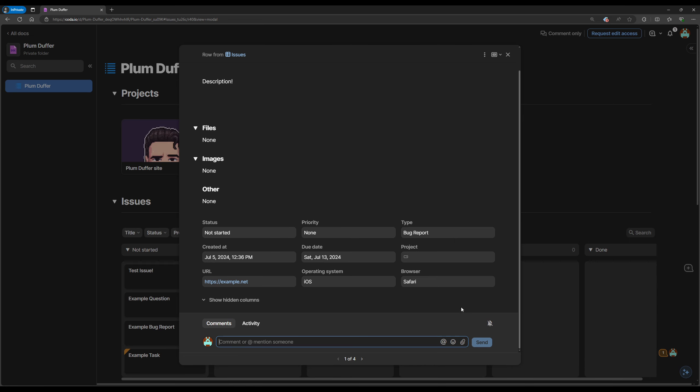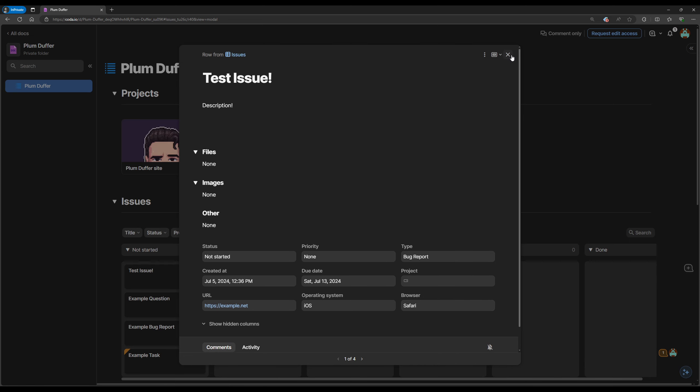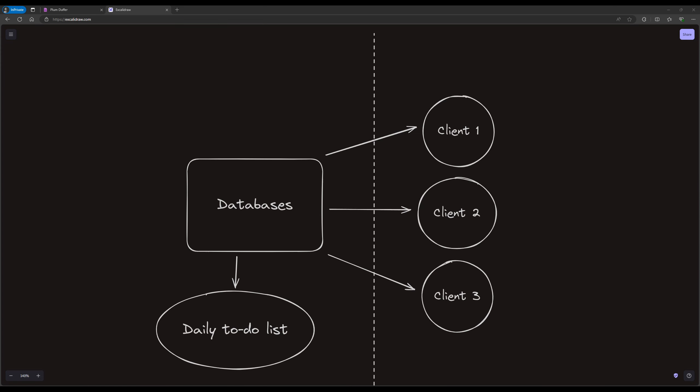I made this diagram to show you how I was thinking when designing the system. So I have that central Databases document that I showed you earlier, and then that filters out to each client to show each client's information. And then from that centralized data I can create a daily to-do list and other useful things.